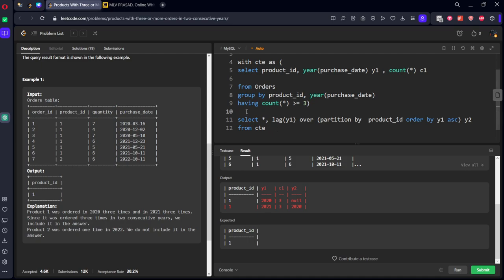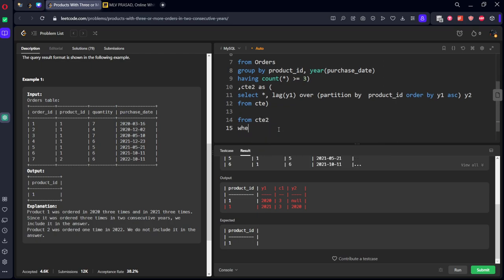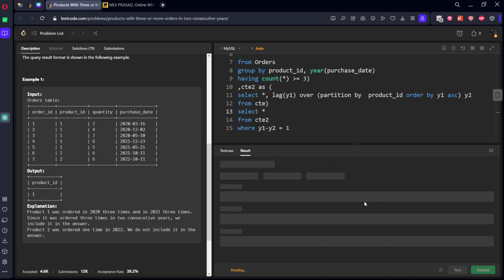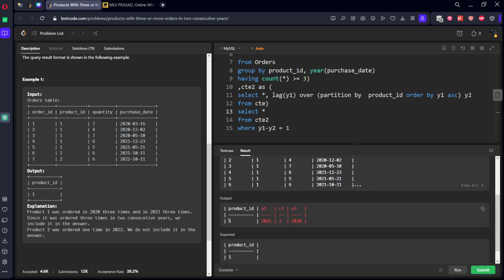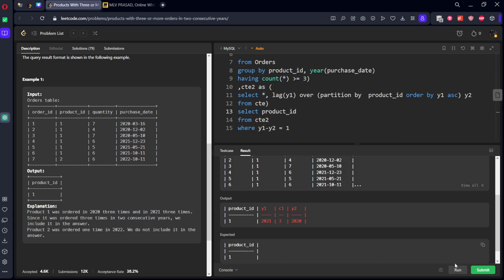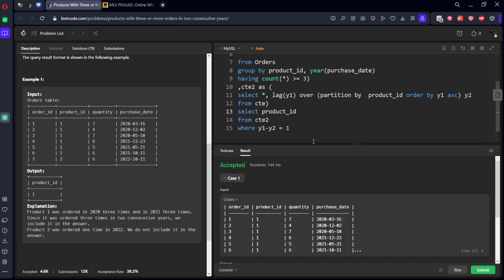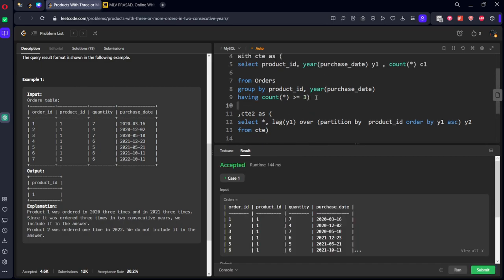Now what we need to do, let's call it something CTE2. Now from this CTE2, where Y1 minus Y2 equal to one. We want that only. Select other rows. See, only one product is there. So you want only product ID column. Our solution has been accepted.